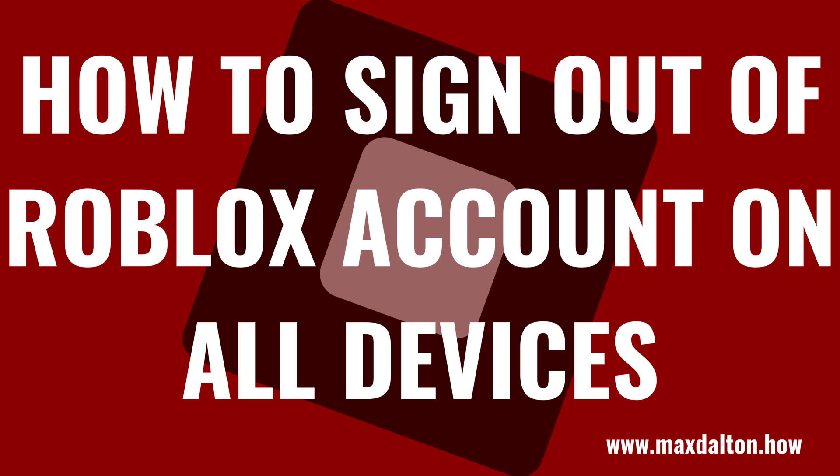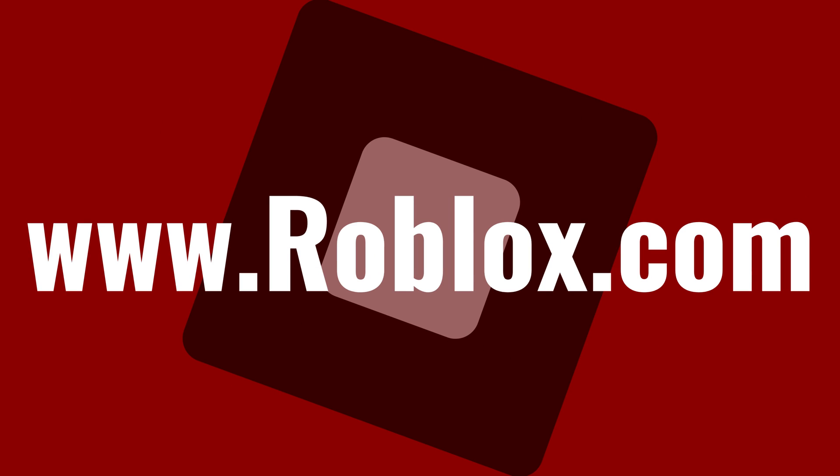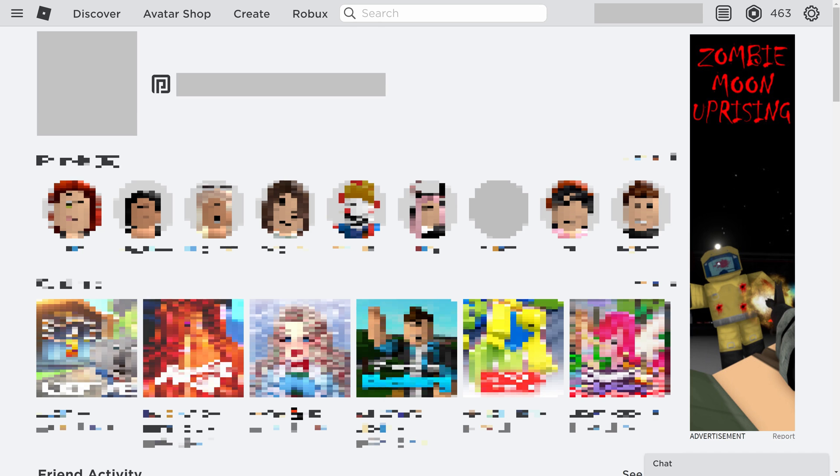Now let's walk through the steps to sign out of your Roblox account on all devices. Step 1. Open a web browser, navigate to www.roblox.com, and then sign into the Roblox account you want to sign out of all devices for. You'll land on the Roblox home screen.